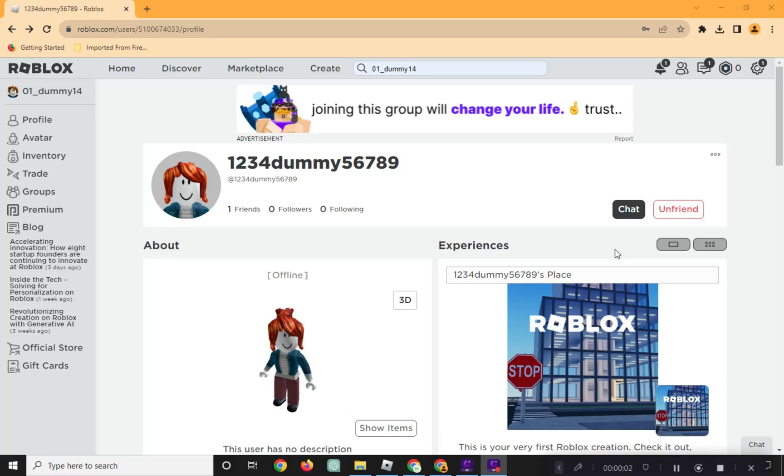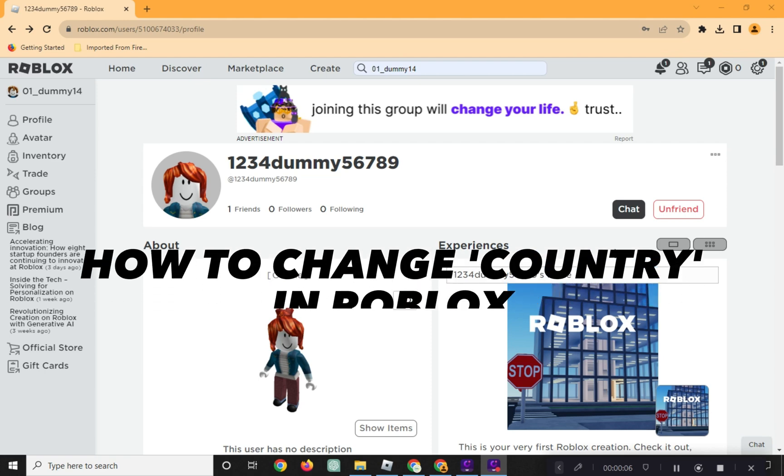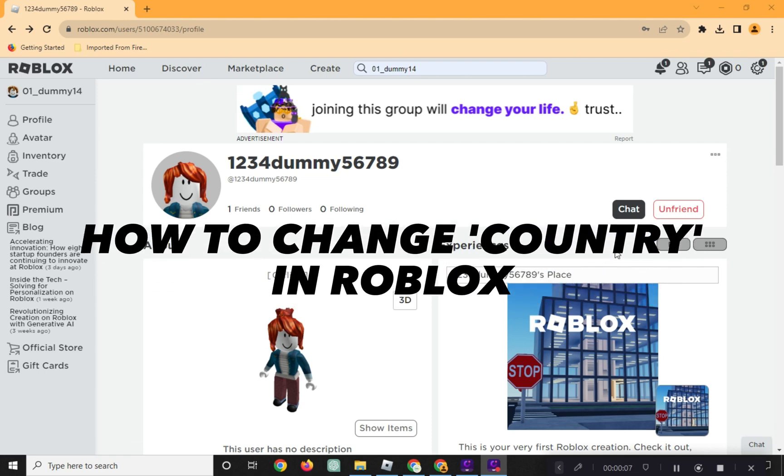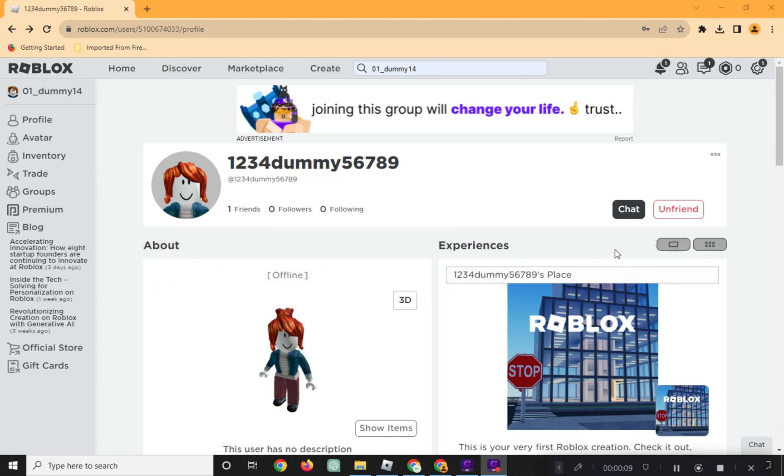Hi! Welcome to Platform Mastery. In this video, I will show you how to change your country in Roblox.